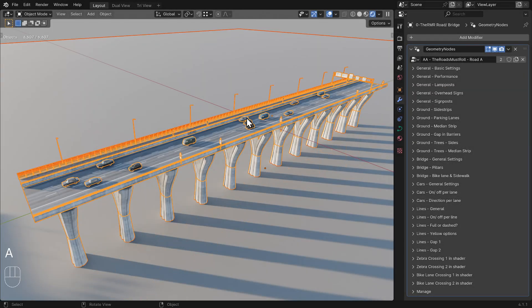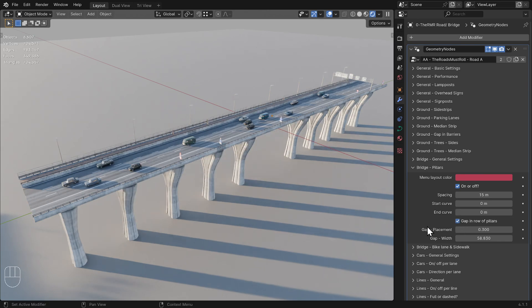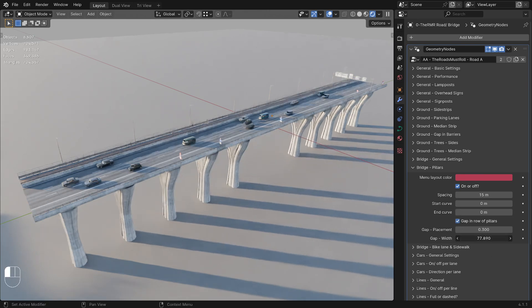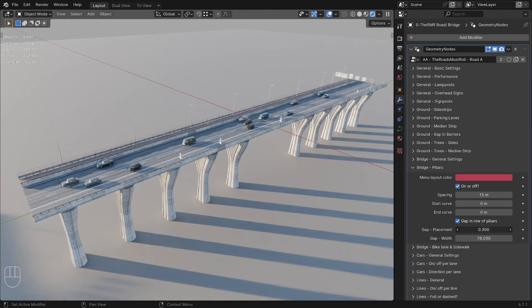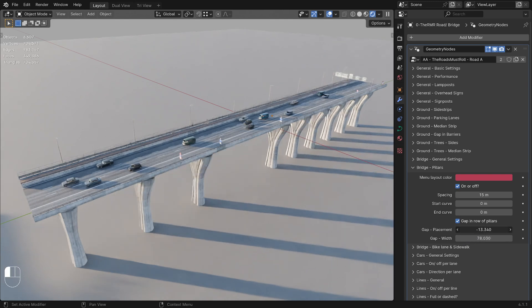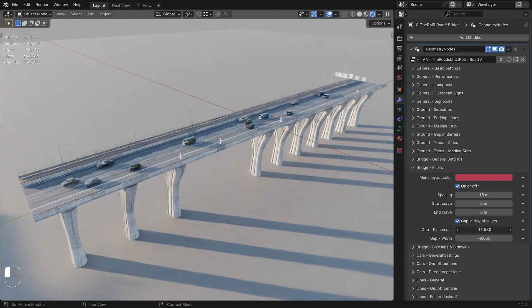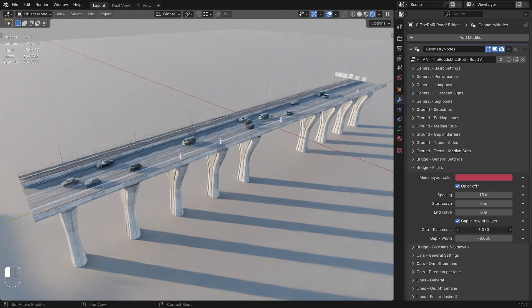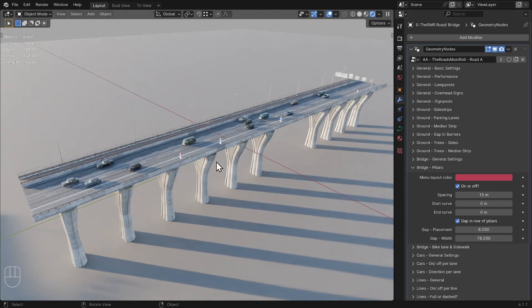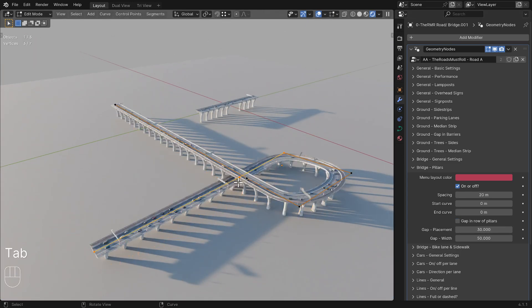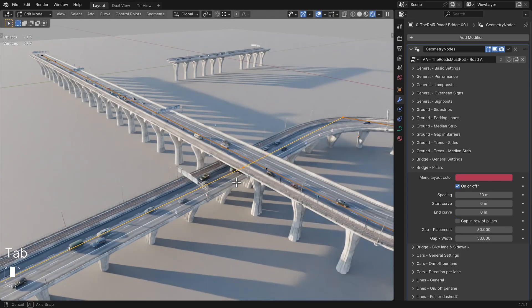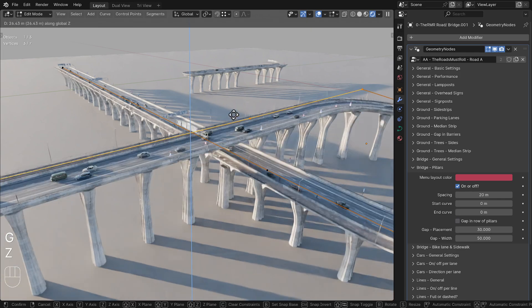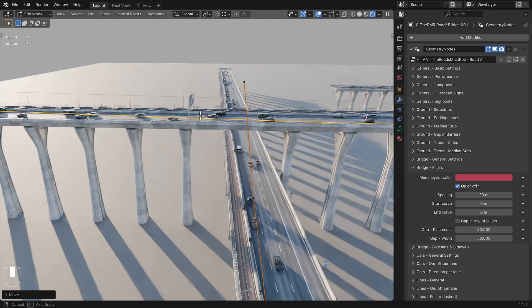In the Bridge Pillars menu, you'll find the option Gap in Row of Pillars. This extra option here allows you to manually create a gap in the line of pillars if you want to let something pass under the bridge. Please note, if your bridge loops and crosses over itself, the pillars at the bottom will be automatically removed.